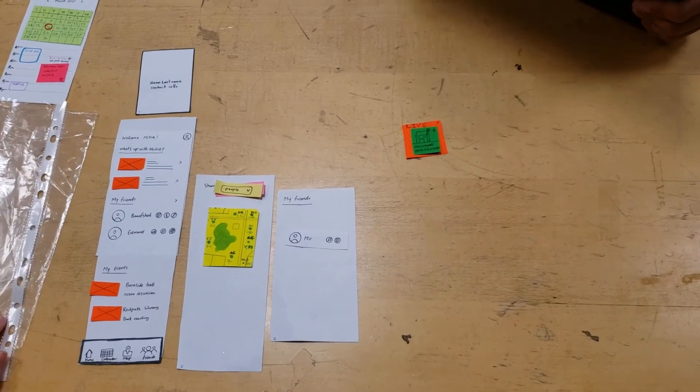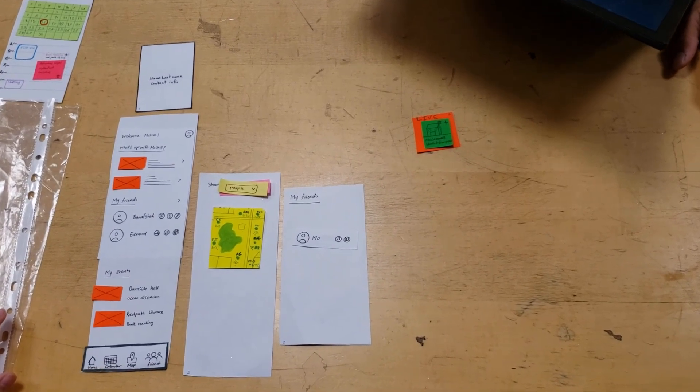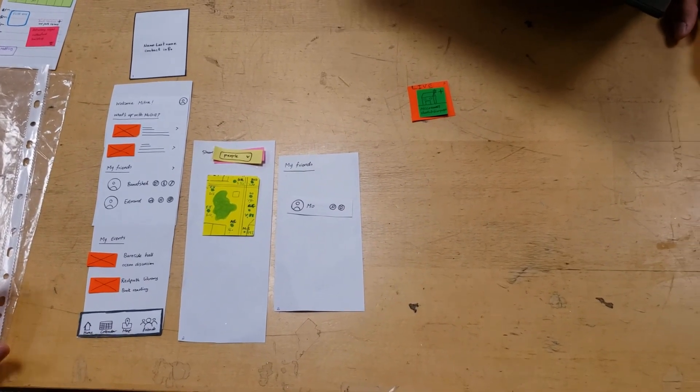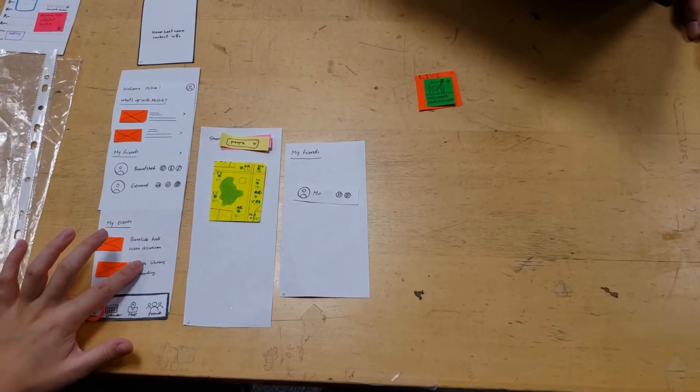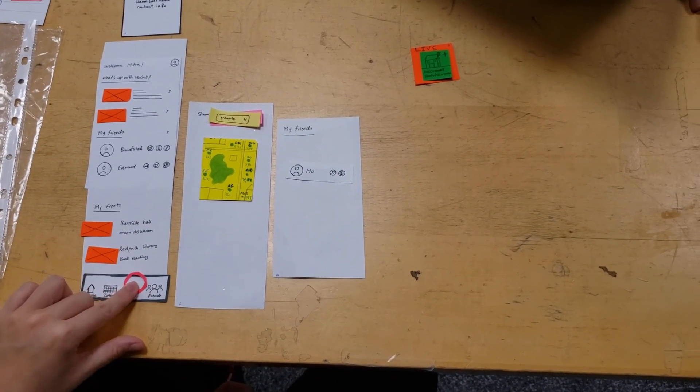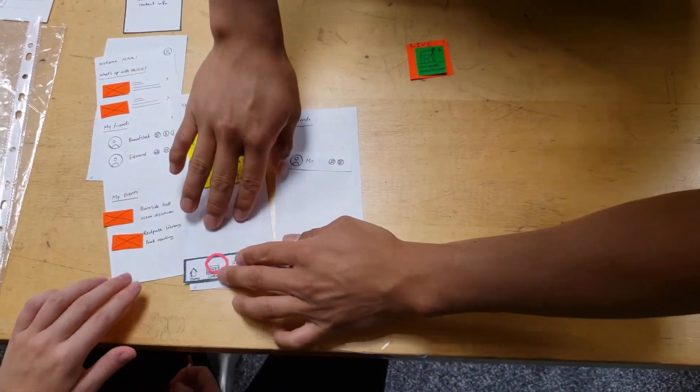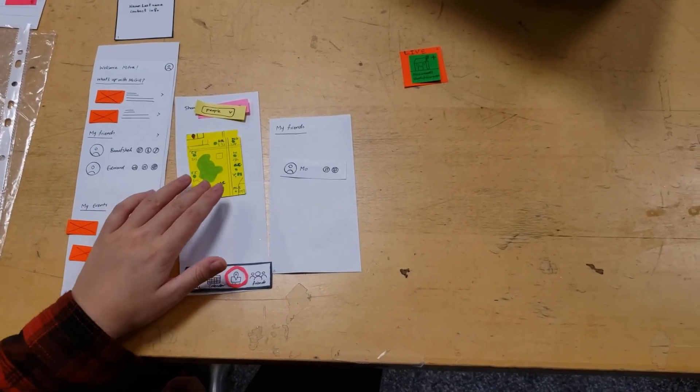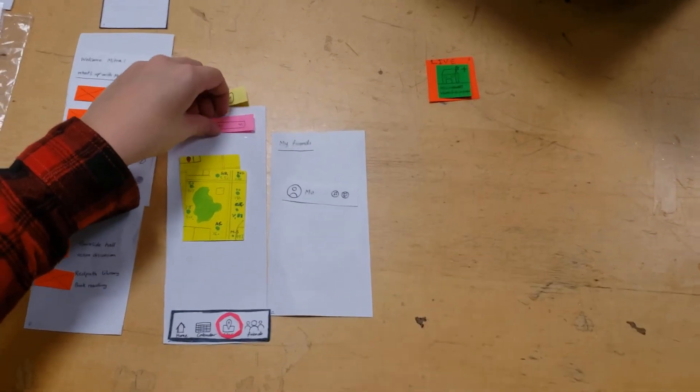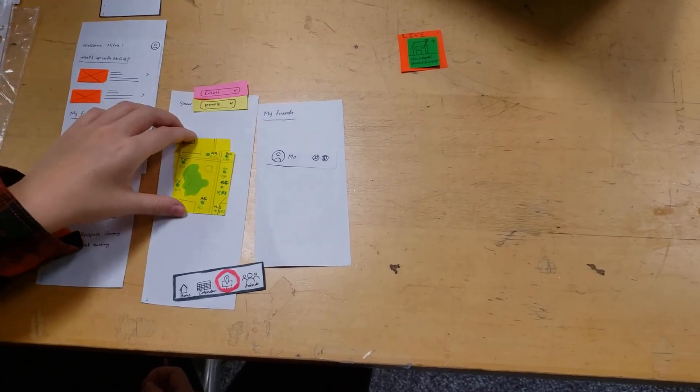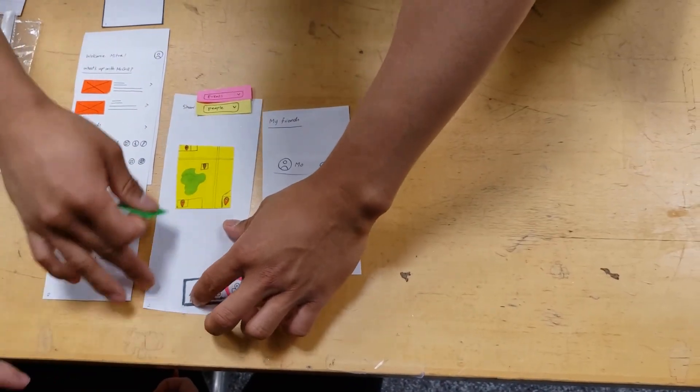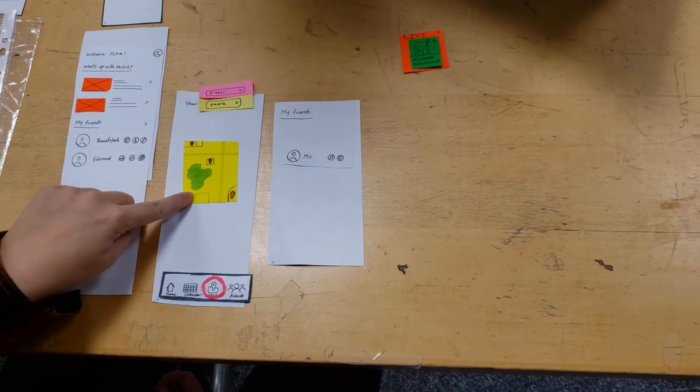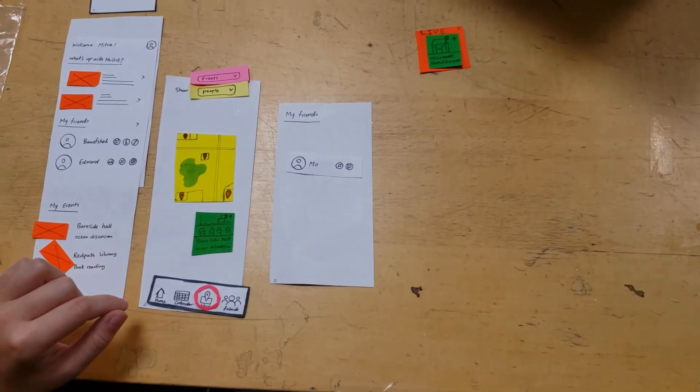So, next one is choose a building and view, sorry, choose a building and view its events and add one. Right. Choose a building and view its, that's a bad one. Oh, crap. I was in, sorry, sorry, sorry, sorry, choose a building. All right. So, then I click on it. Yeah.